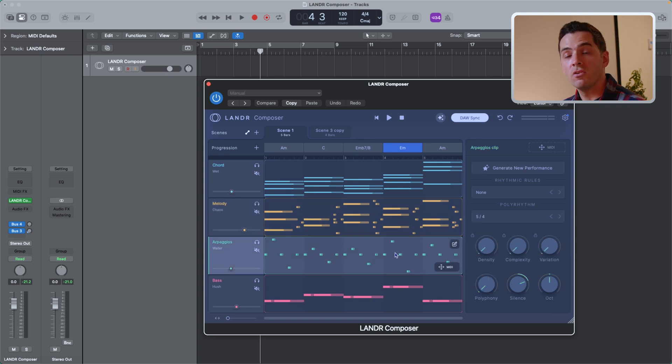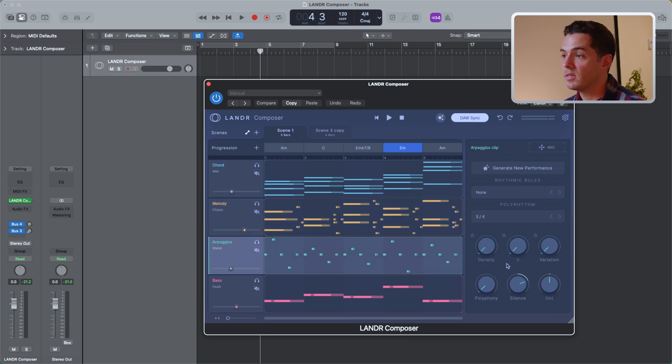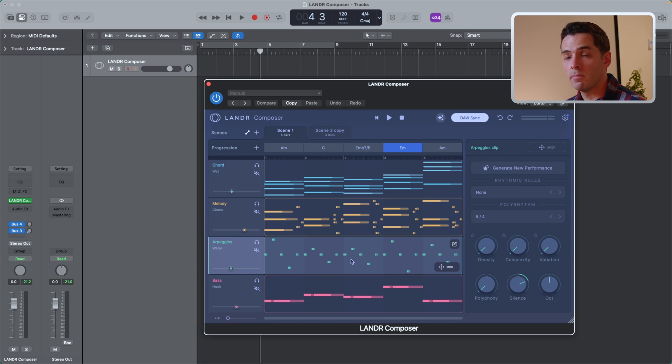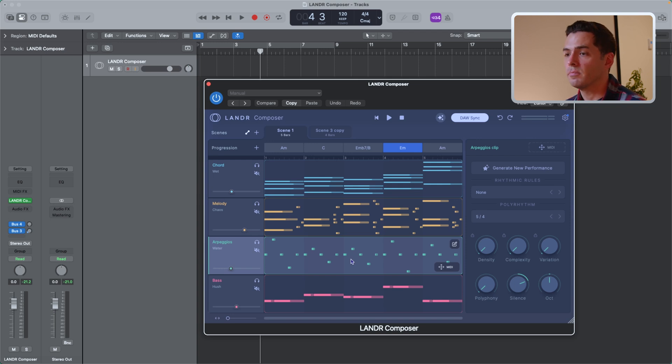With arpeggios, you'll see the exact same parameters here. So we have the same density, complexity, variation, polyphony, silence, and octave, which will do the same thing to your arpeggio, a bit different than the melody, but it's going to carry the same function.